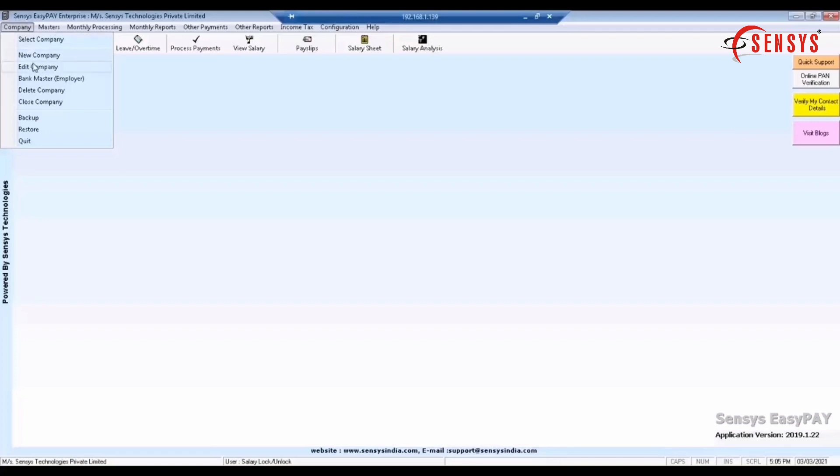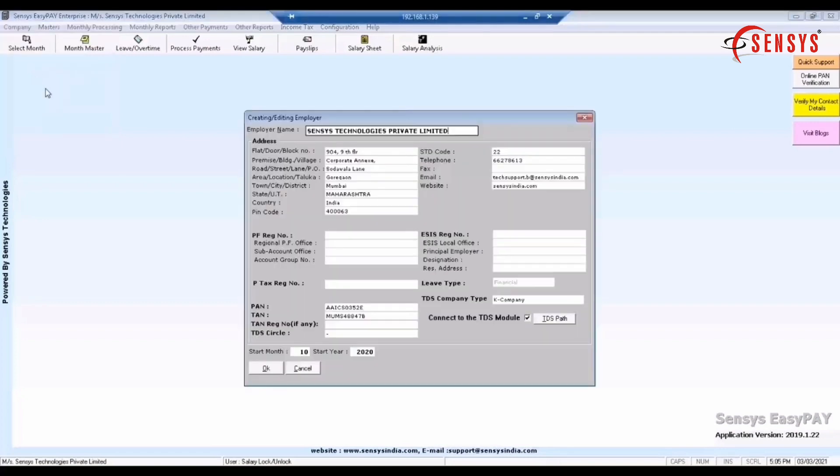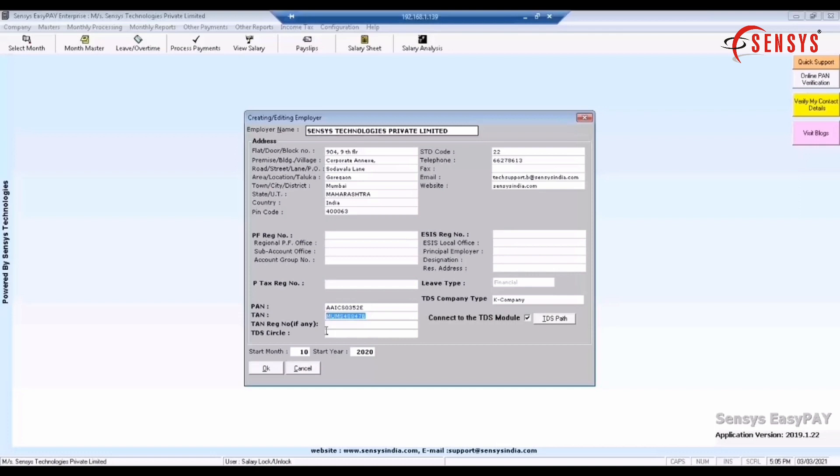Next, go to company, click on edit company, check the PAN and TAN detail in the creating editing employer window that appears and then click on OK.